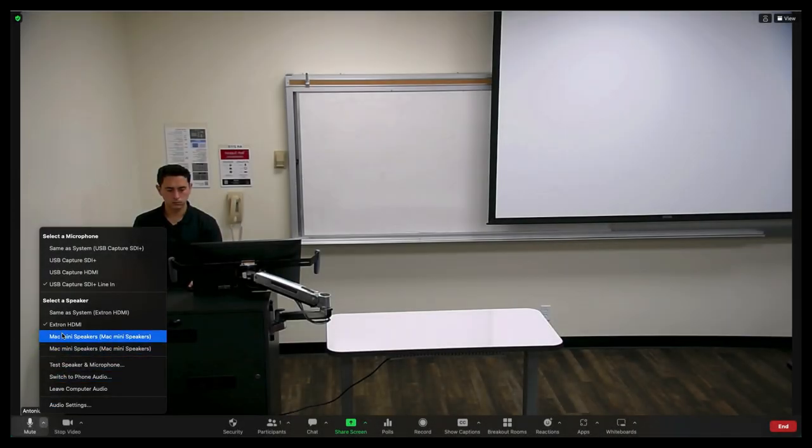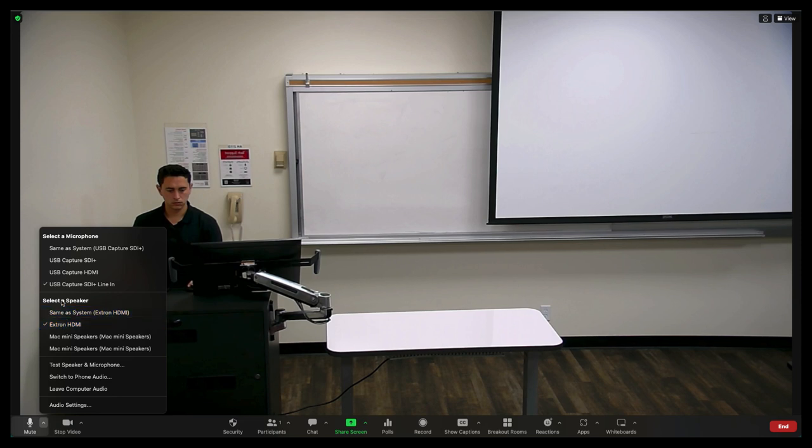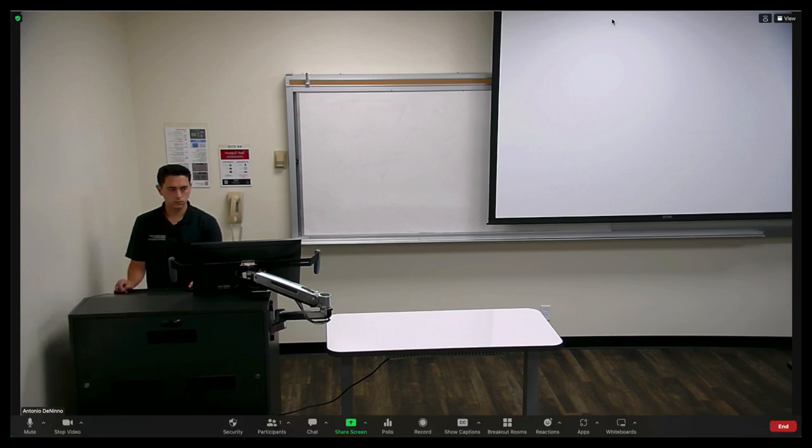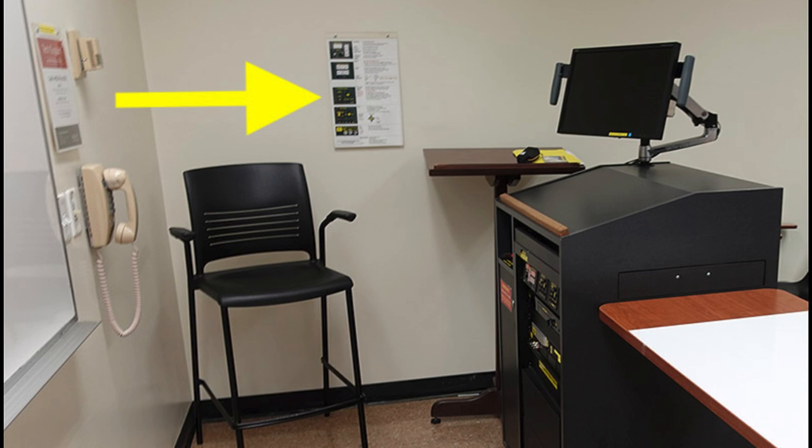Depending on the type of microphone installed in your classroom, another option you might select would be the USB Capture SDI line-in option. If you are unsure which microphone to select, please refer to the job aid mounted on the wall next to the instructor podium.